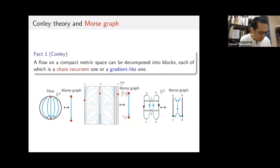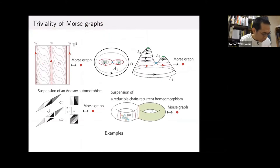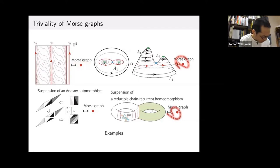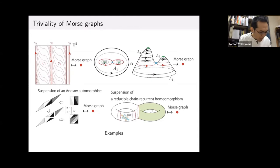Morse graphs can capture hyperbolic dynamics. On the other hand, there is a weak point: the triviality of the Morse graph. For instance, if we consider a recurrent flow, the Morse graph becomes a singleton. This means that the Morse graph can't capture recurrent behavior. Therefore, we'd like to construct a new invariant which can capture both hyperbolic dynamics and recurrent dynamics.